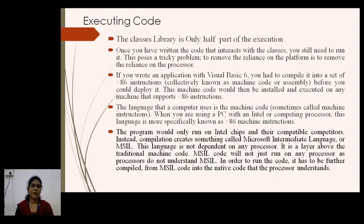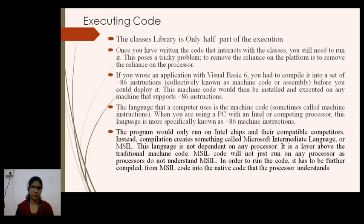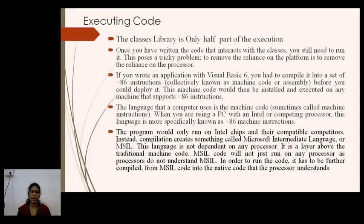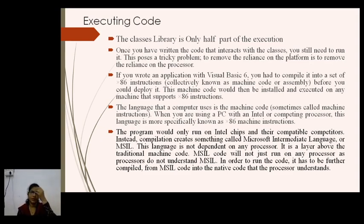The framework uses already-written functions, procedures, and classes for execution — such as write and read. This part is partially handled by the class library, but afterwards the code has to be converted into x86 instructions, also known as assembly language or machine code. High-level language is converted to middle-level language, then low-level language. Once you have written your code that interacts with the classes, you still need to run it. This causes a problem to remove the reliance on the platform and the processor.